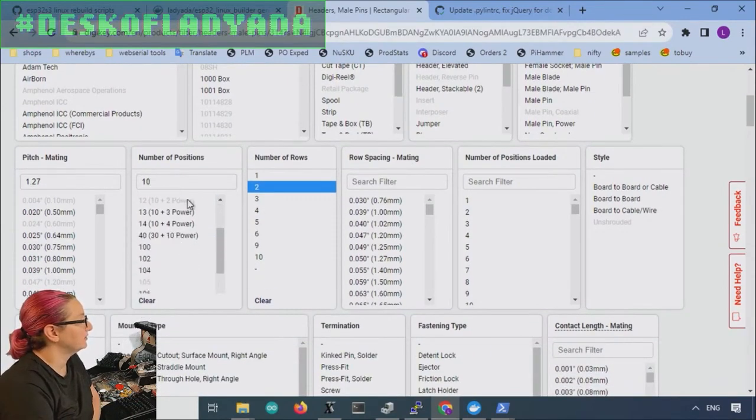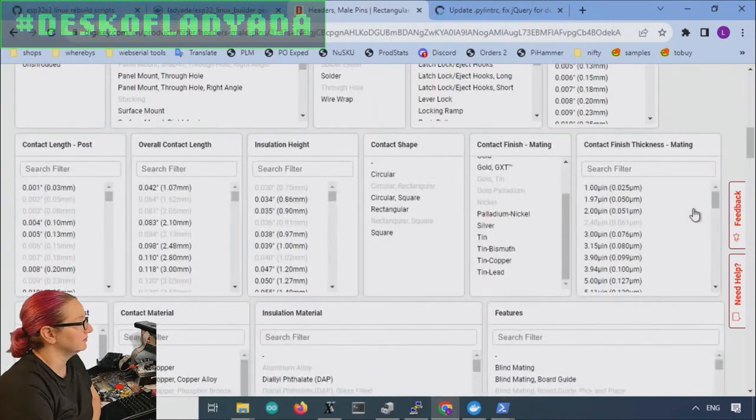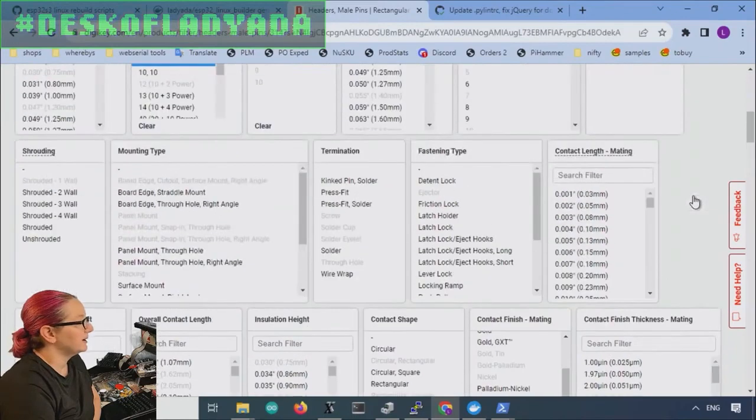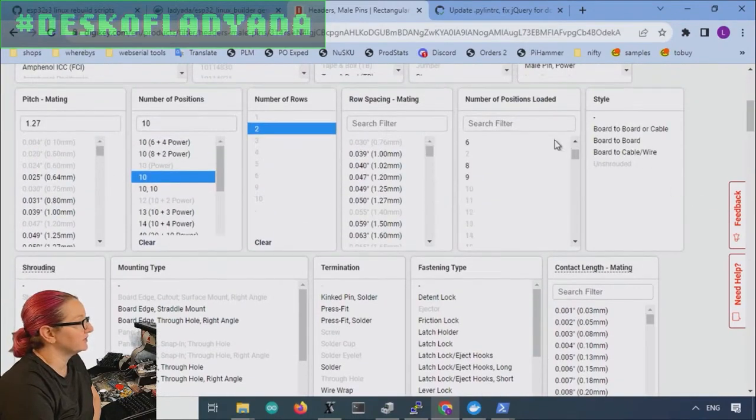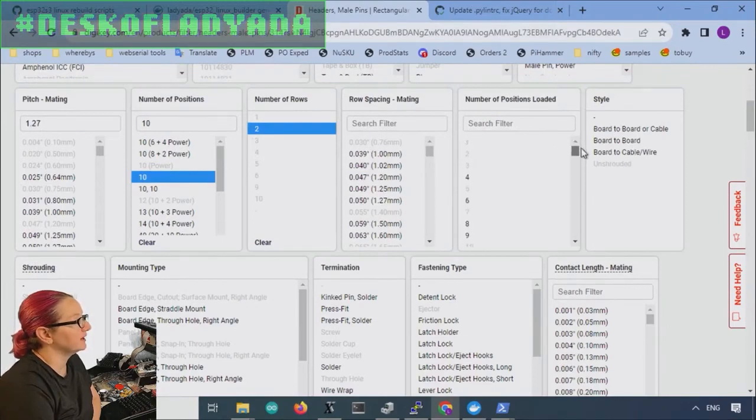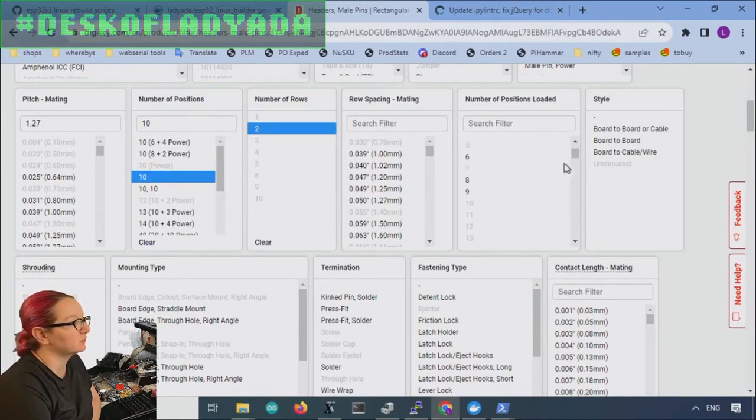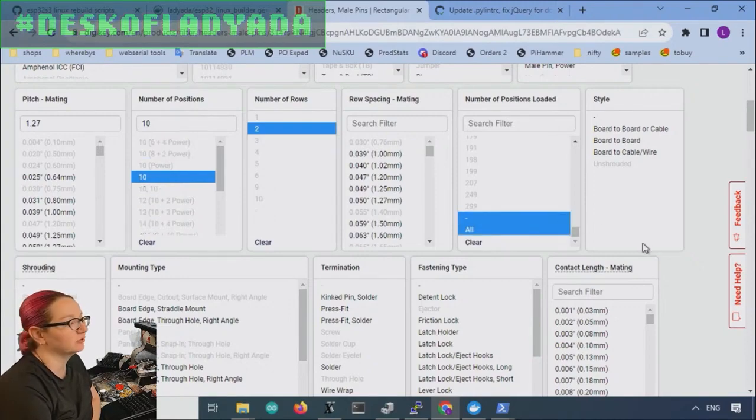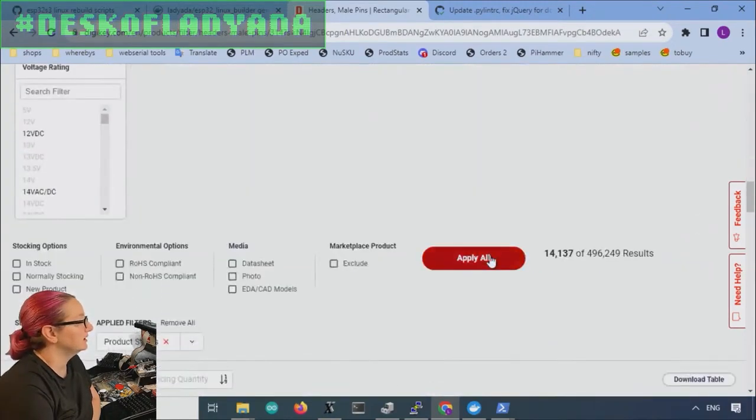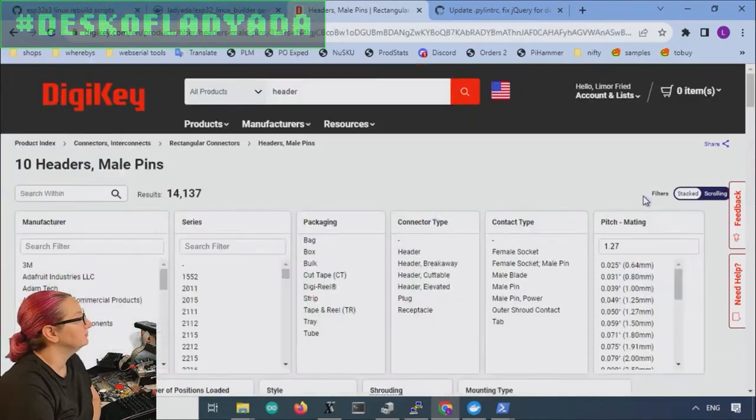And that's confusing. Cause there's like a 10 plus eight flower. Just ignore those. We just want 10. And then we also want to do the number of positions loaded. And this is confusing. Also originally I click 10, but that was incorrect. What you want to click is all or dash, which is like unknown. Okay.